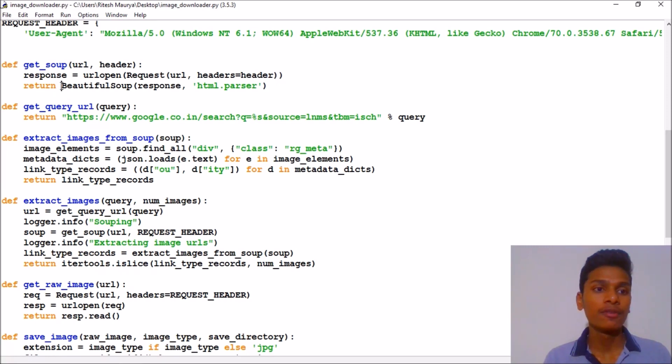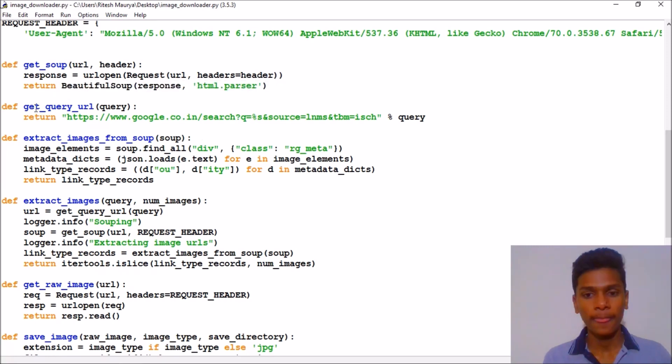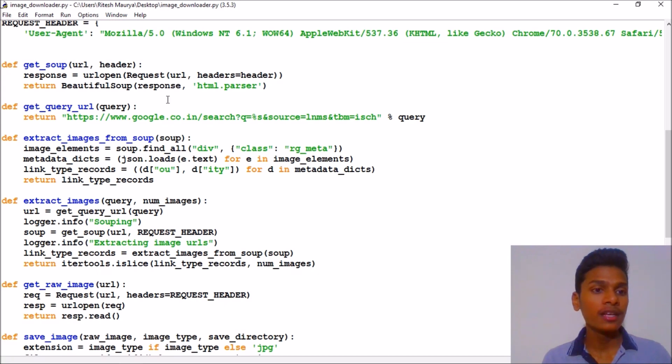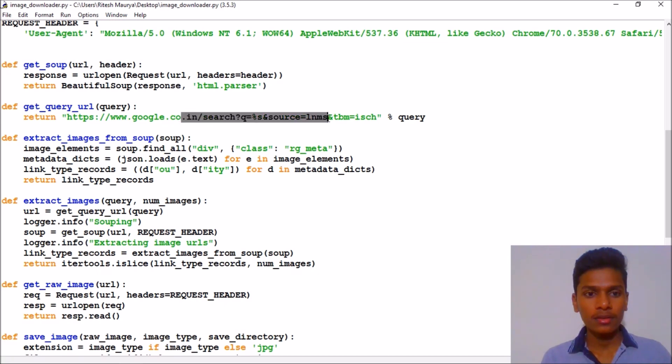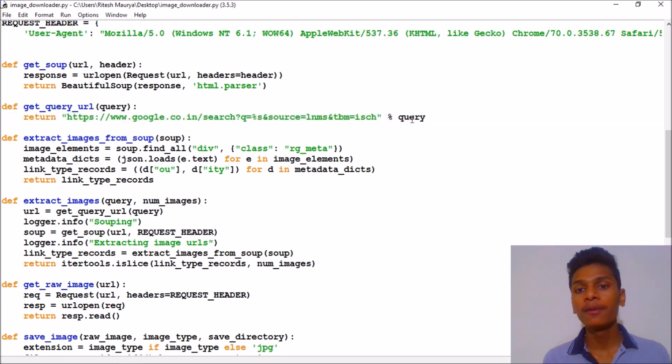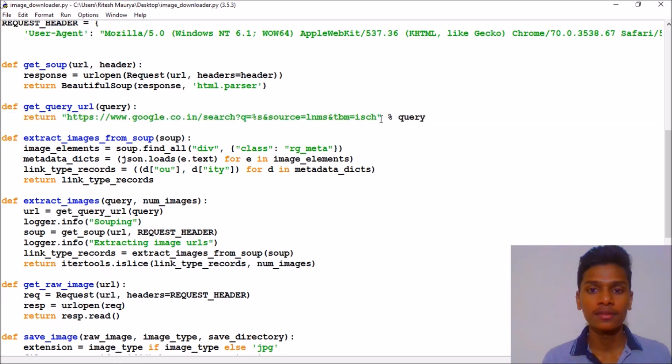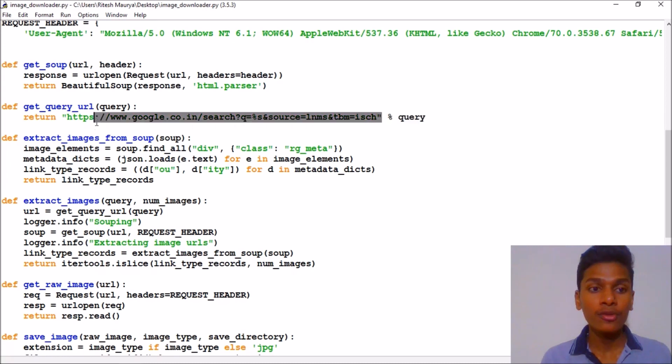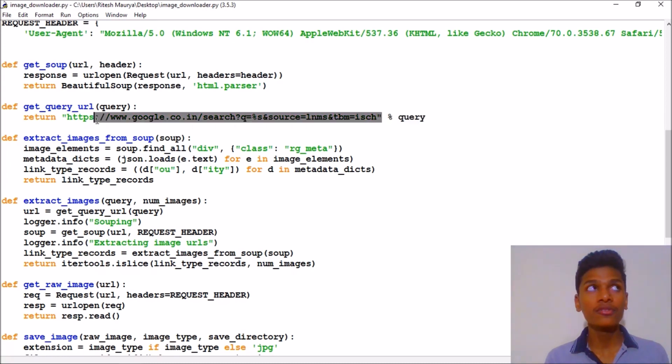So I have created get_soup. It consists of two parameters: URL and header. Then get_query_url is the Google search URL plus the query. We will input our query plus this. If you don't know what this is, I have already made videos explaining this.